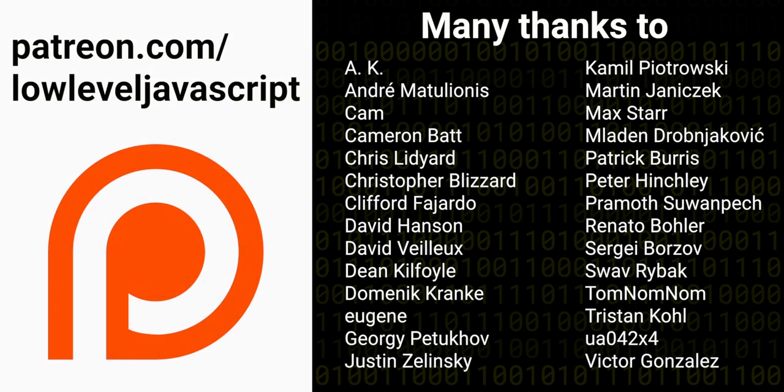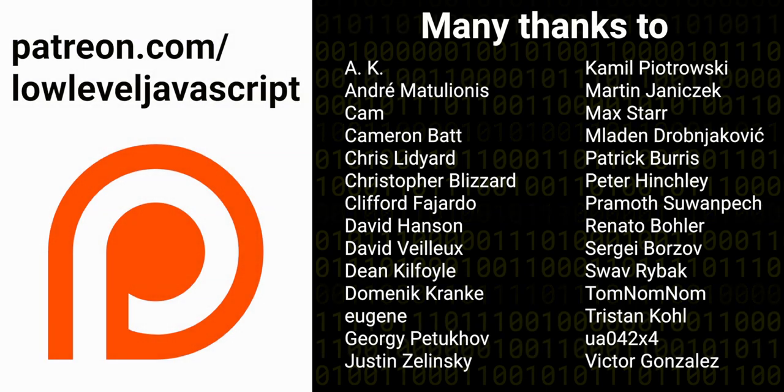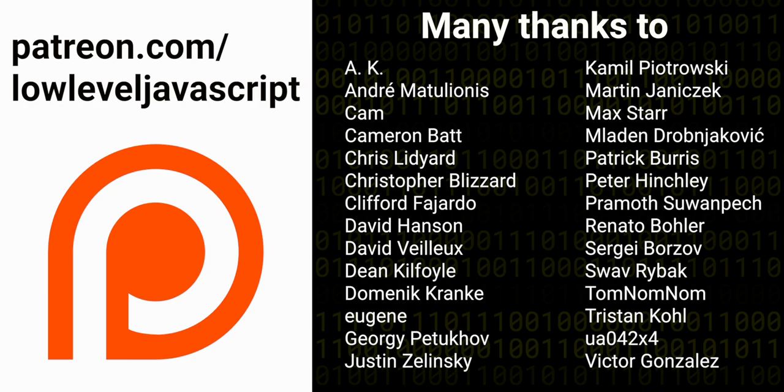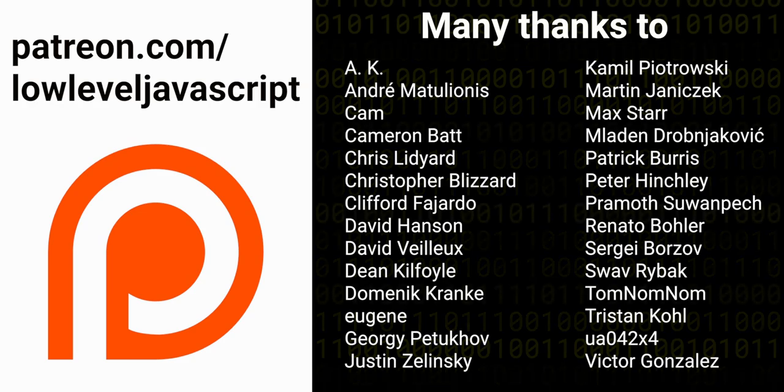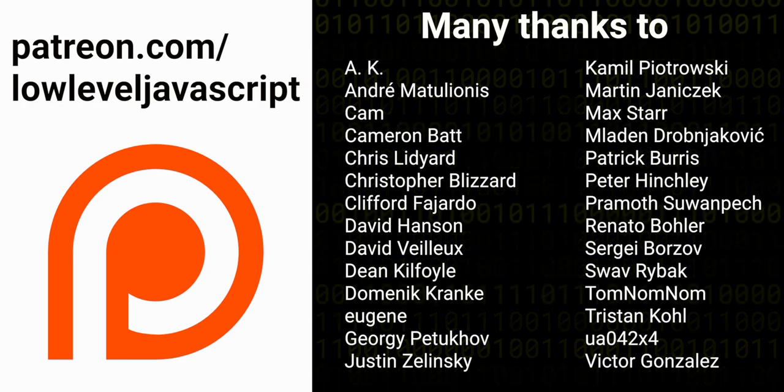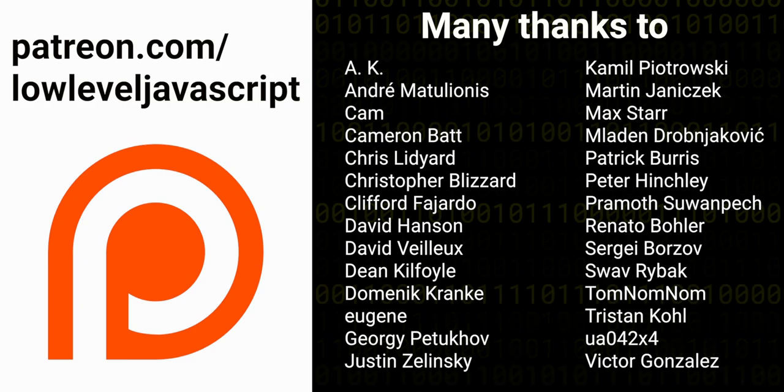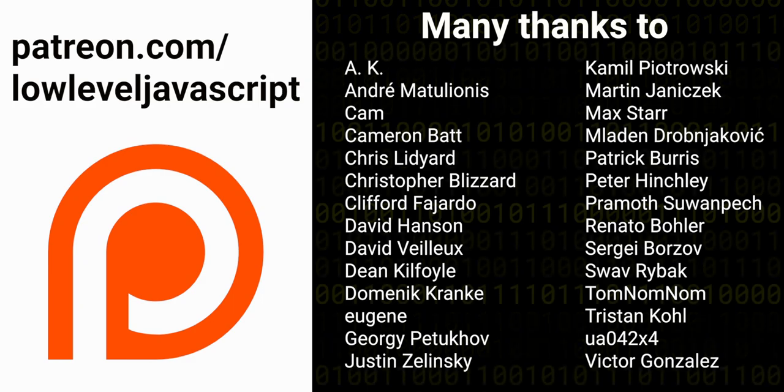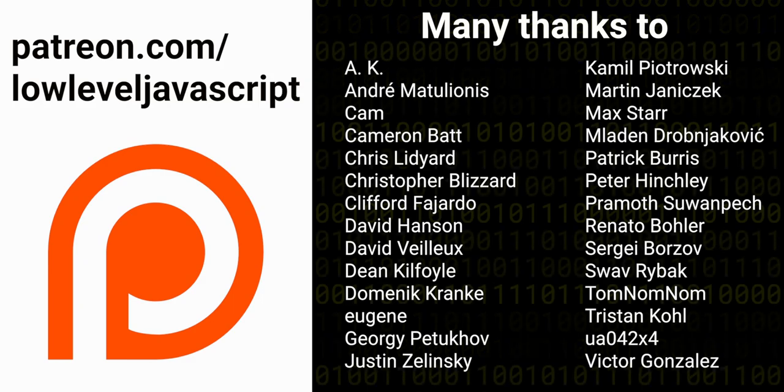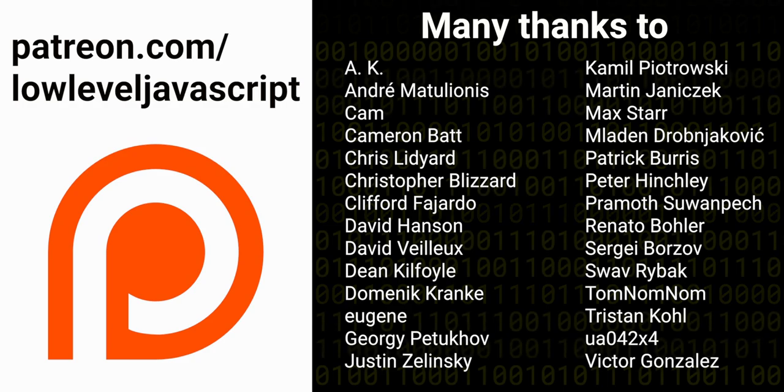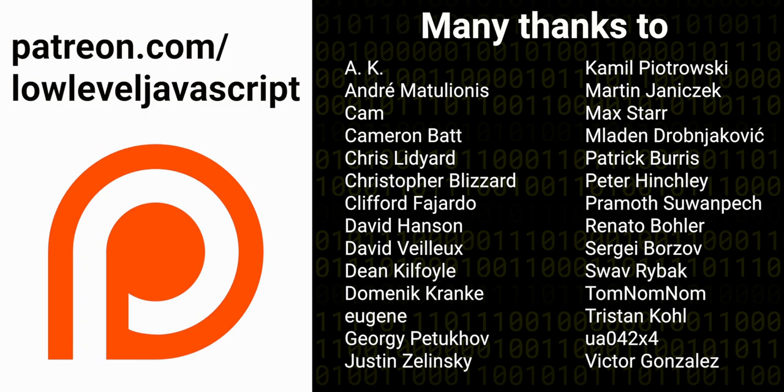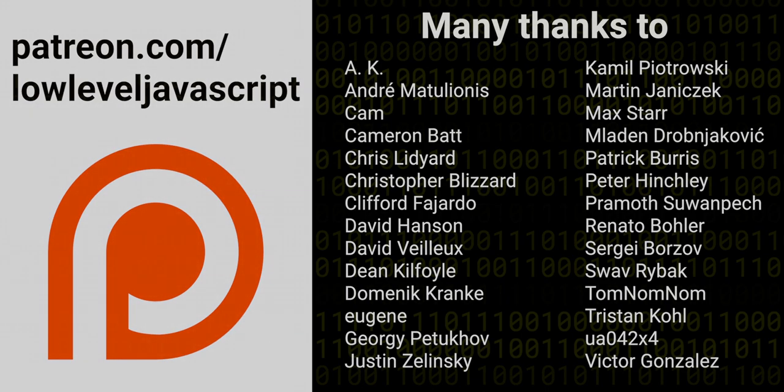Thanks for watching, and thanks to all the patrons of Low Level JavaScript. Your support, input, and enthusiasm is what keeps this channel going. If you want to support this channel too, you can do that by going to patreon.com/lowleveljavascript for as little as just a dollar an episode. And if you can't do that, then just watching and recommending the channel to friends and co-workers is more than enough. I'll see you next time.